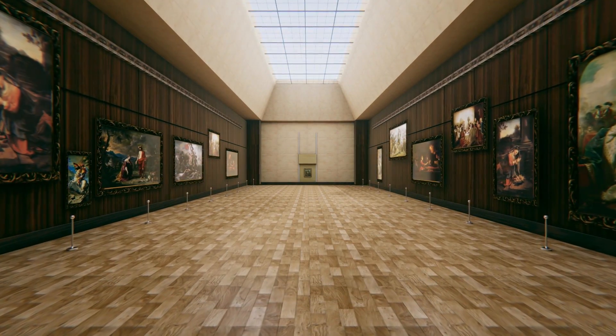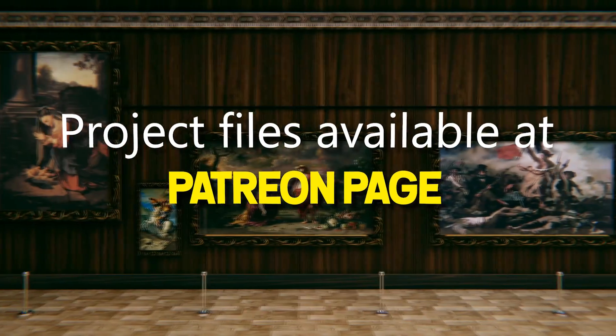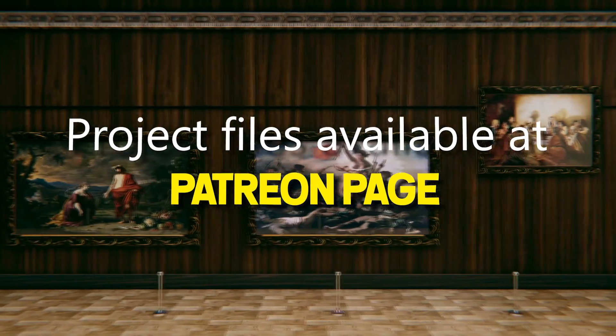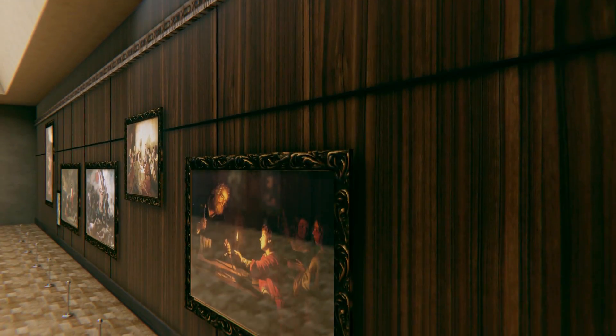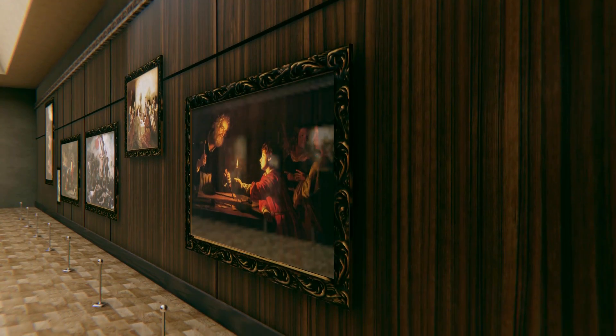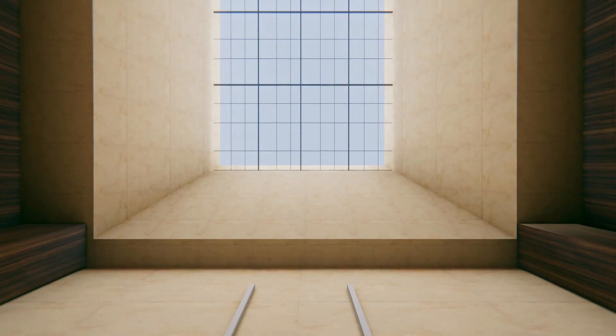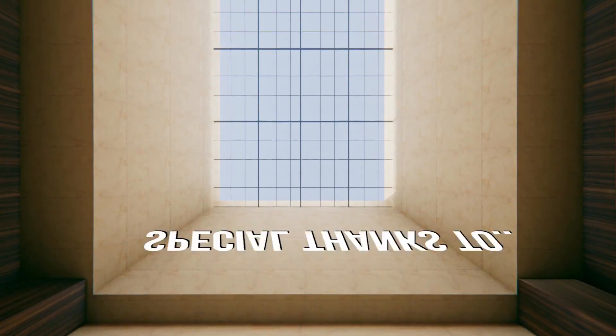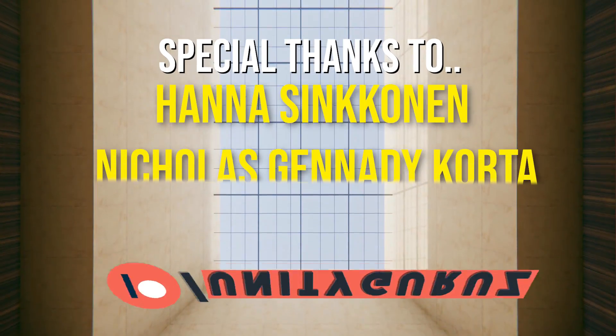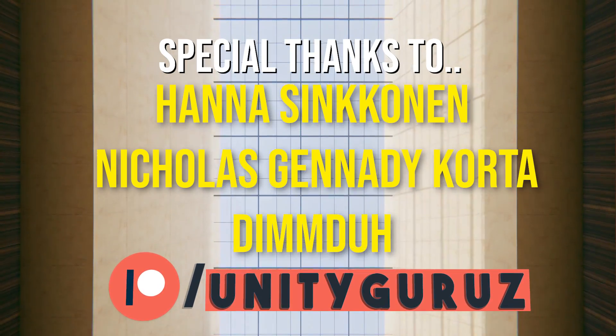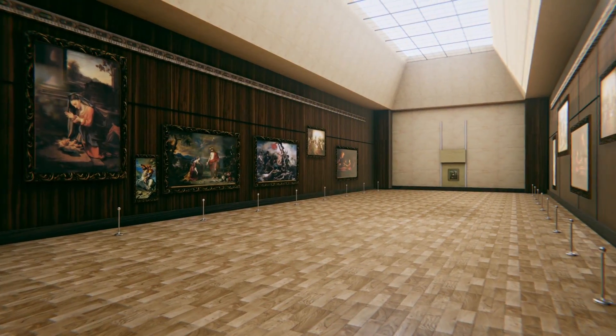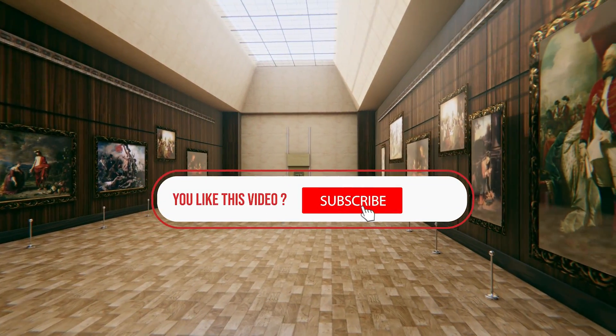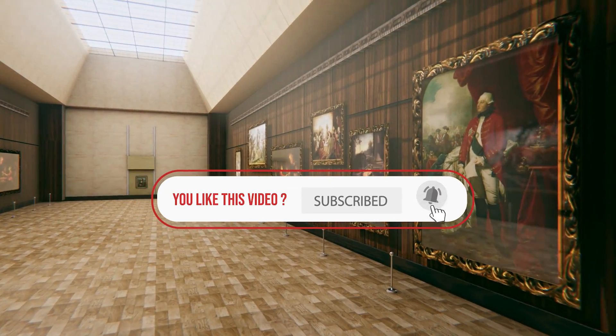That's pretty much it for this video. If you want to explore this project, you can download it from my Patreon page. Link is given in the description. If you have any queries regarding my videos, you can always ask me in the comment section or join my Discord server. I would also like to thank Hena Synkonen, Nicholas, Gennedy, Korta and Dimudu for Patreon support. For more videos, please subscribe the channel and share if you like. See you in the next video. Bye-bye.